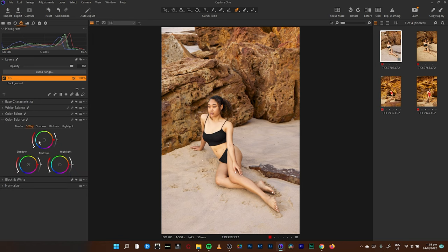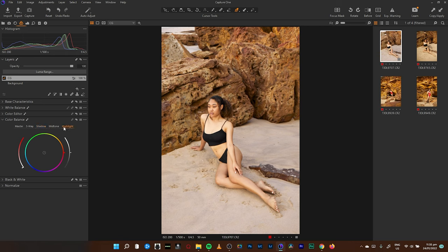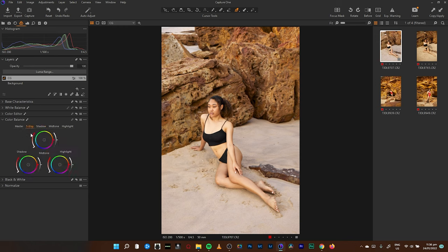In color grading, I like to work with the color balance tool. Here in the color balance tool we have what we call the shadow wheel, the midtone wheel, and the highlight wheel. You can individually go through these label tabs, but I like to work with the three-way just so that I can see each and every slider or wheel I have moved.